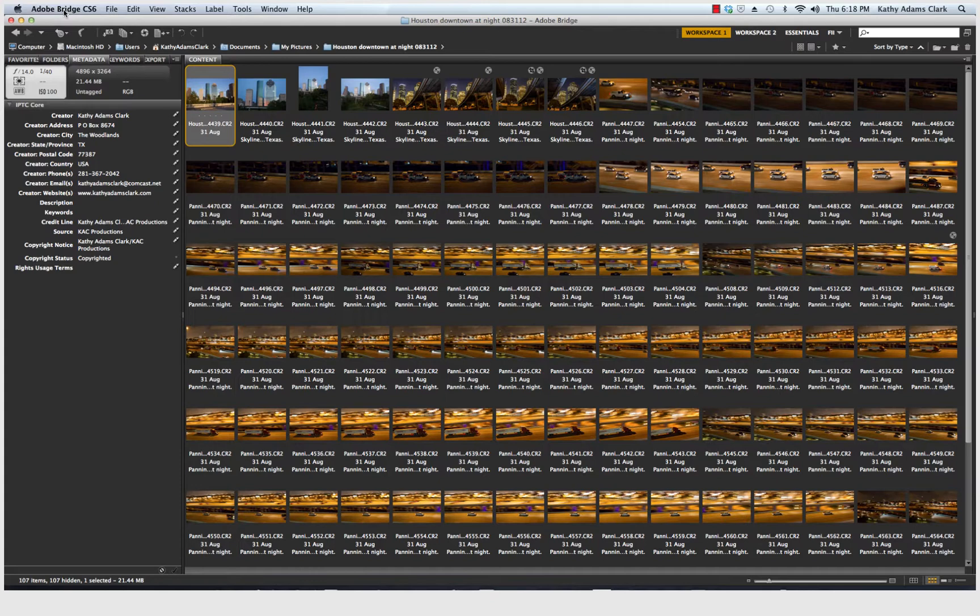The nice thing about setting Bridge up one time is that after that, you can just dive right in and start working on your photos anytime you bring them in. But in the beginning, we've got to get things set up.